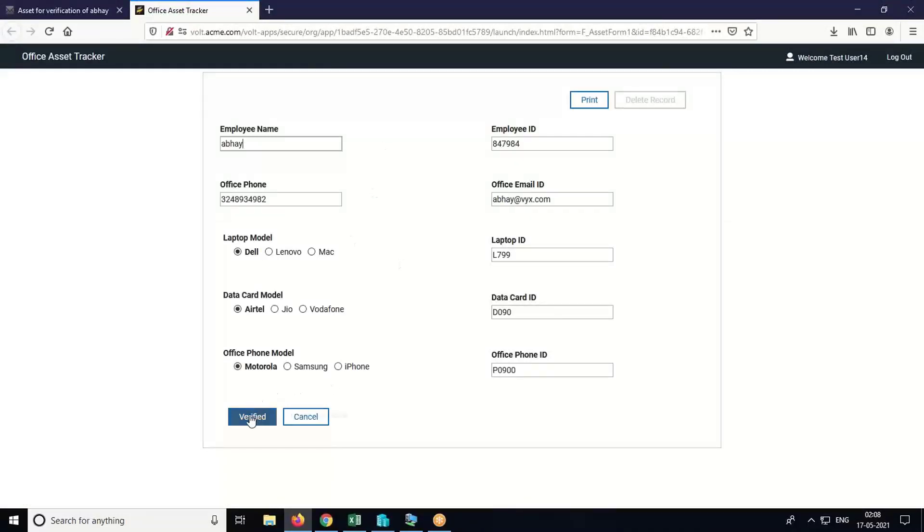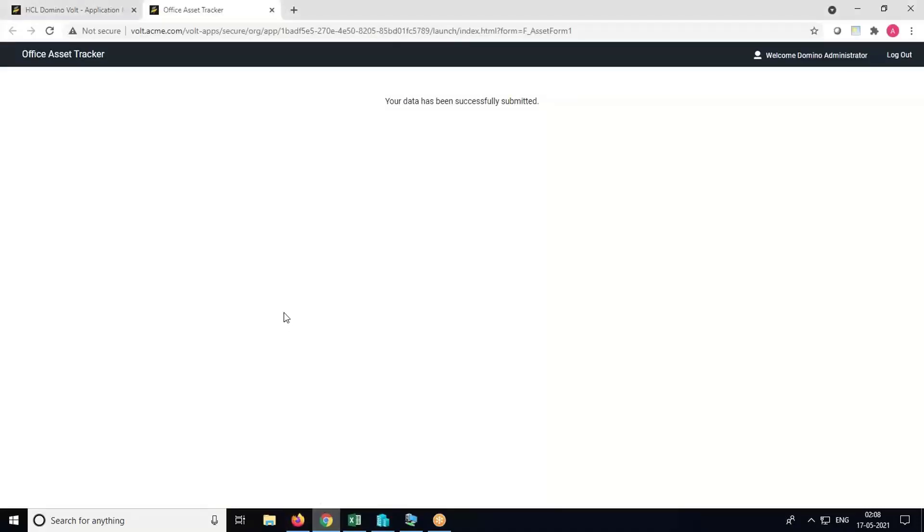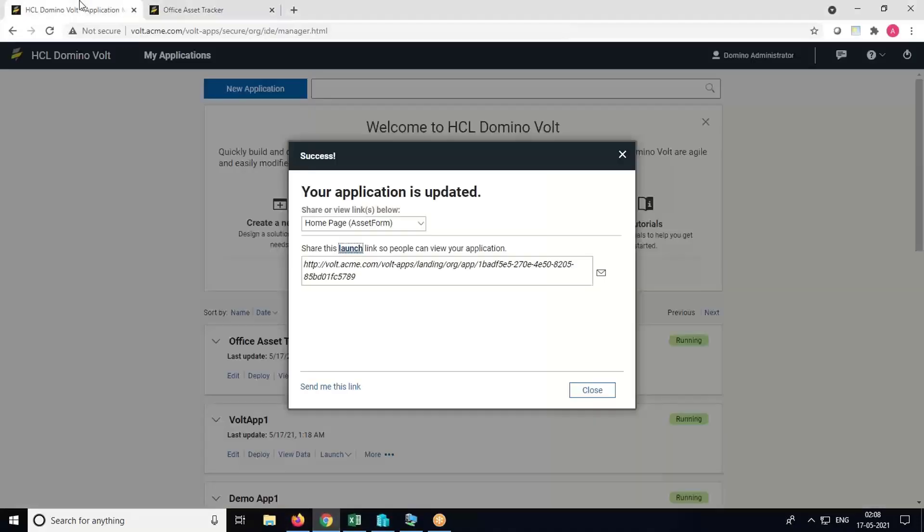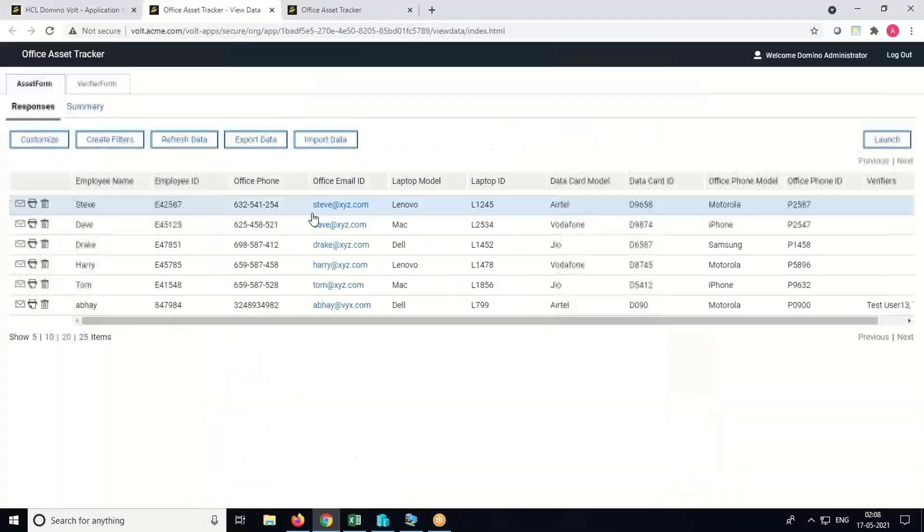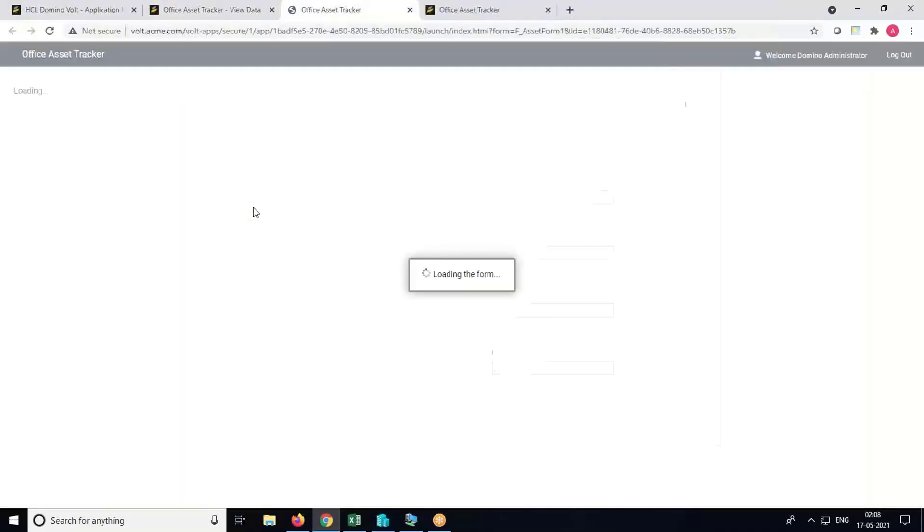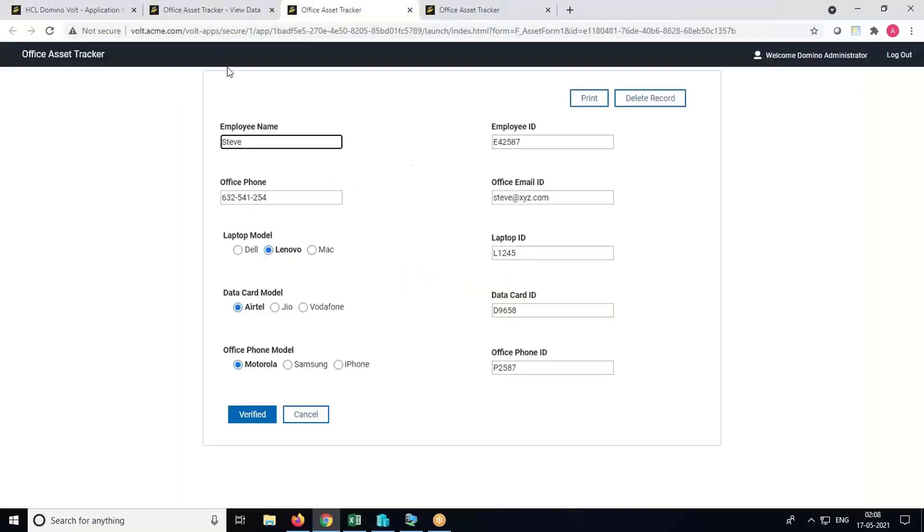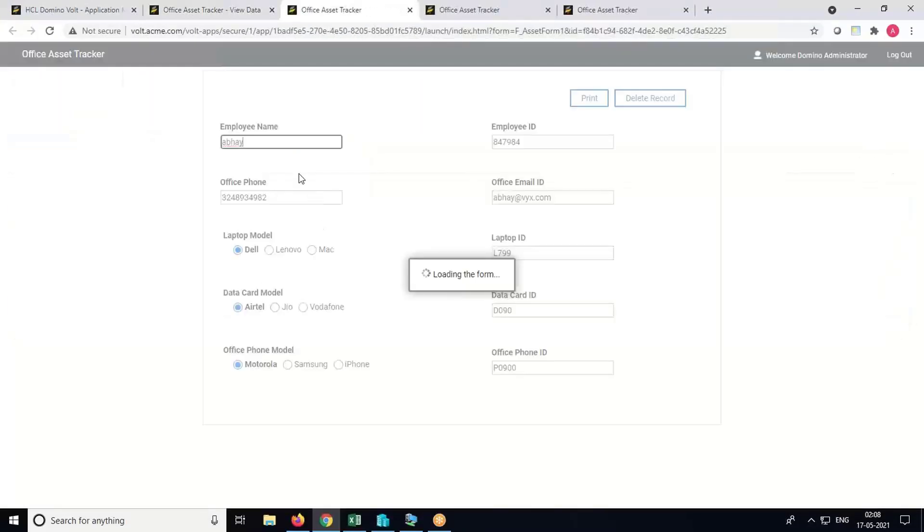Click on Verify once it is done. Now we can check the data in the View Data page. Here is the data which has been imported from the Excel file and it can be accessed. And here is the last record which we submitted.